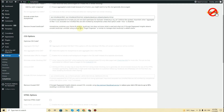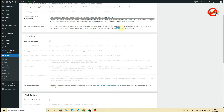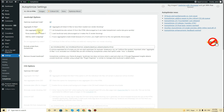The next step is 'Remove Unused JavaScript.' This explains that Autoptimize combines your themes and plugin JavaScript files but does not know what is used and what is not. If Google PageSpeed Insights detects unused JavaScript, consider using a plugin like Plugin Organizer or similar to manage what JavaScript is added where — this plugin will help you determine where the JavaScript is added on your website.